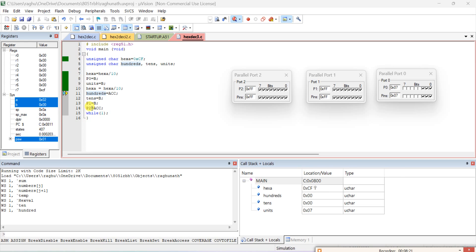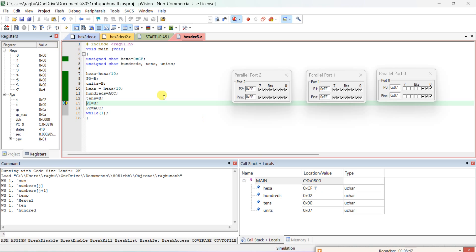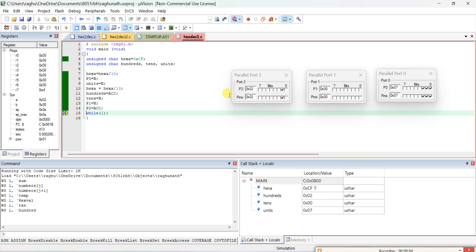Transfer the accumulator content 2 to the hundreds variable - you can observe it is now loaded with 2. The remainder in B goes to the tens variable. Since tens is 0, it won't highlight. Transfer to ports as required by the question. The output shows 2, 0, 7 - which is 207, the expected output.